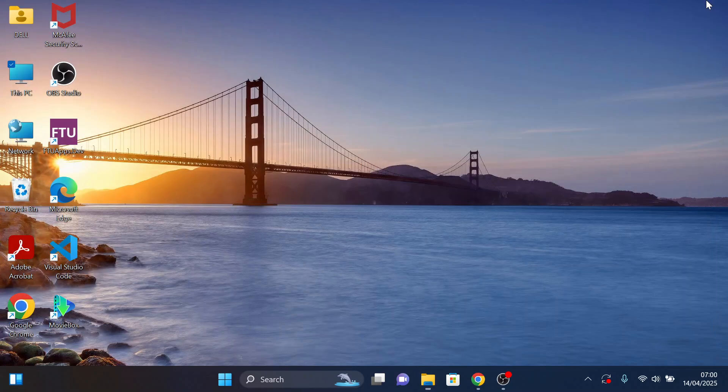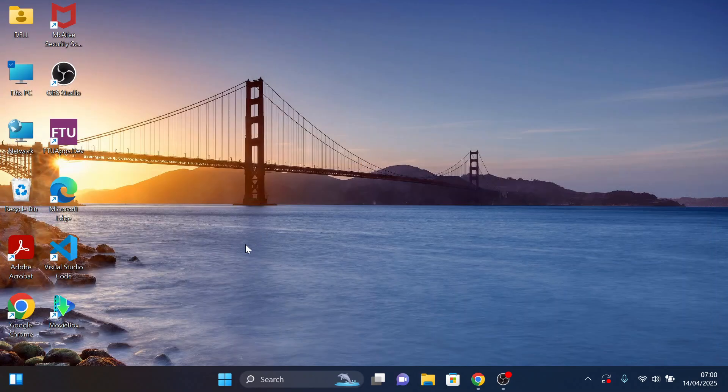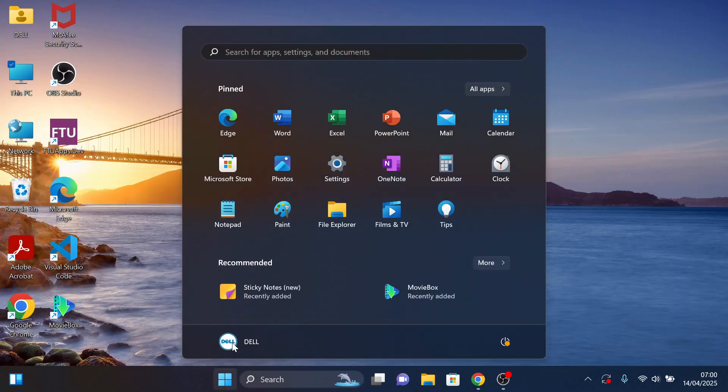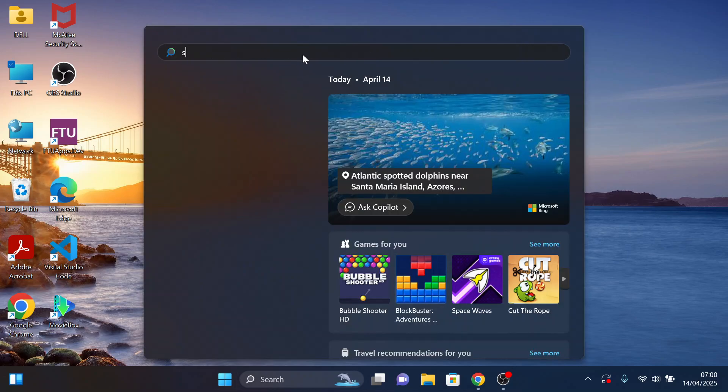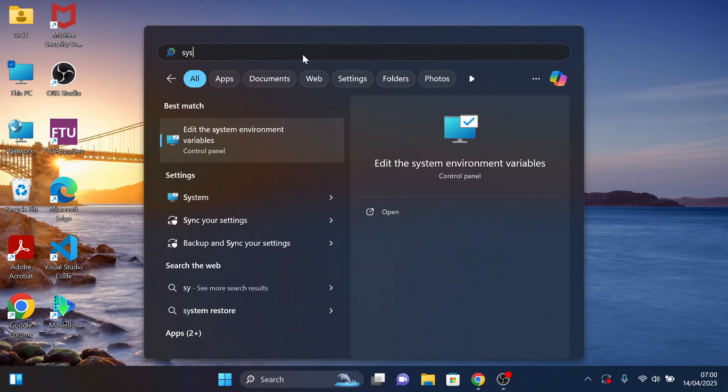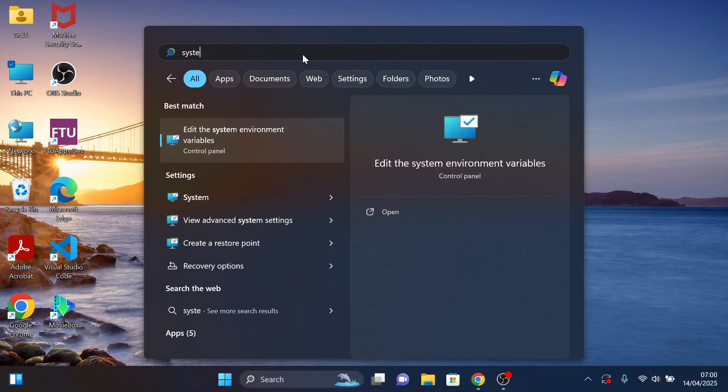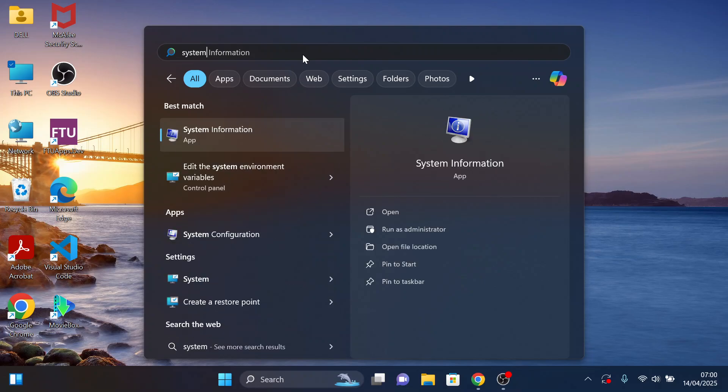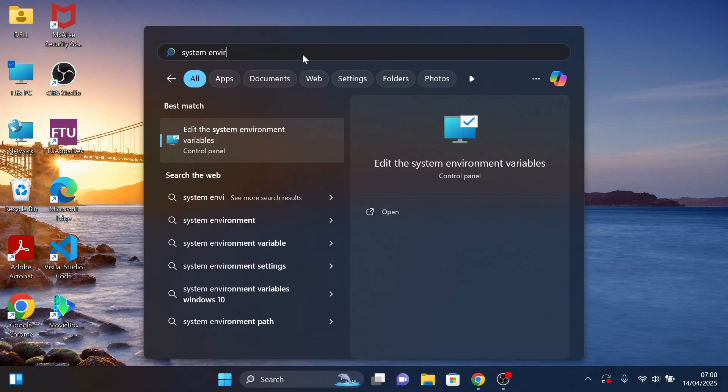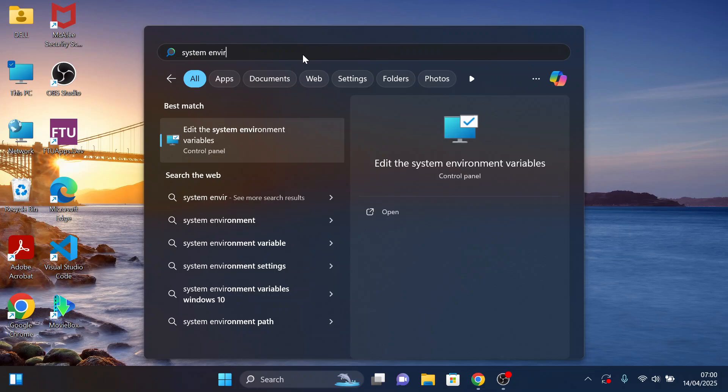Click on the Start button and search System Environments. Here it is. Edit the System Environment variables and open it.